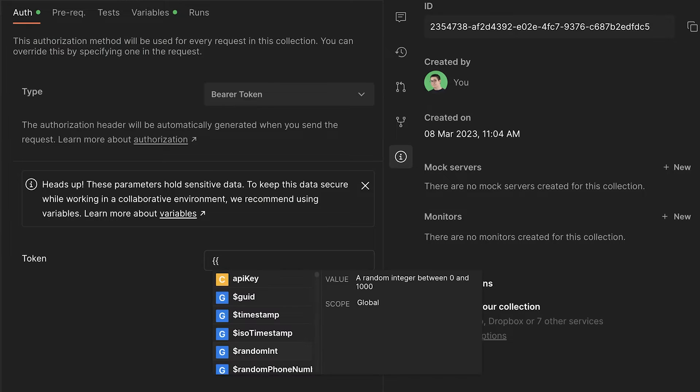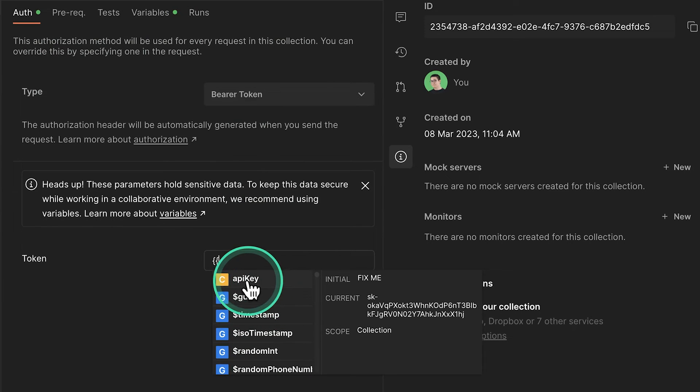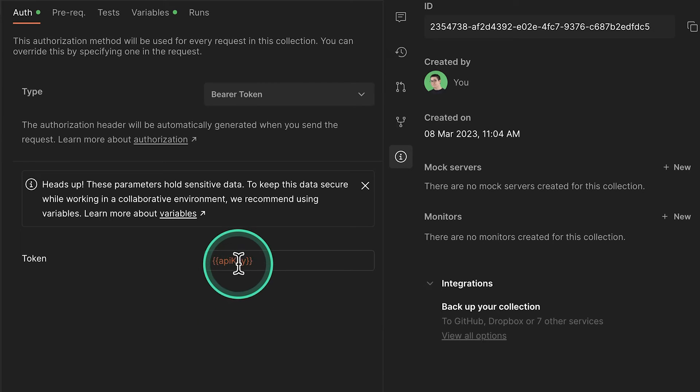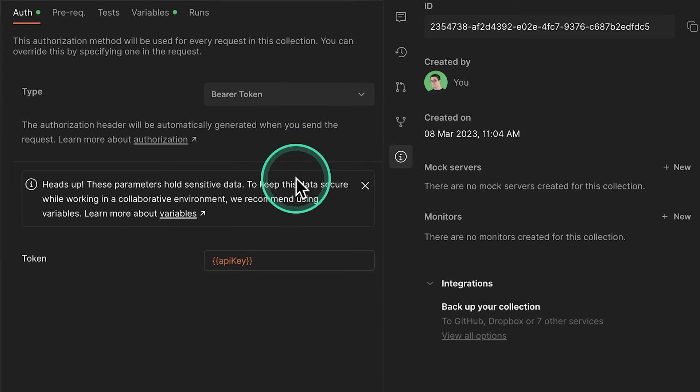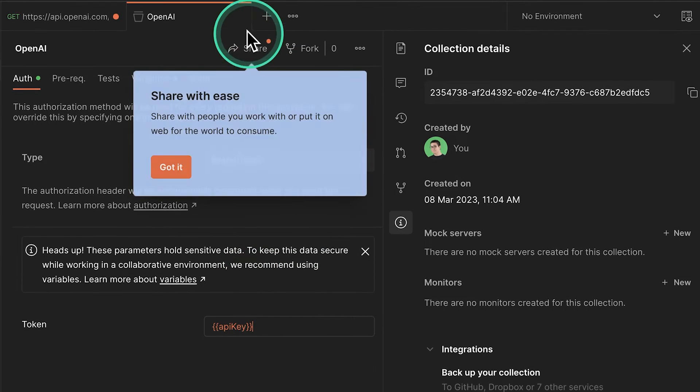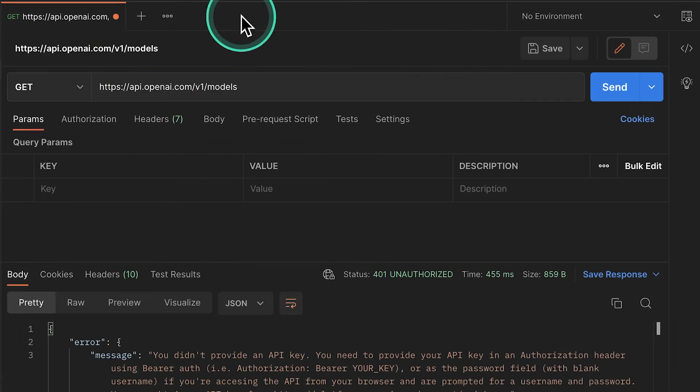And as soon as we start typing this, we should see here API key. If we hover over this, we're going to see the current value of our API key. So let's go ahead and save this inside a collection.